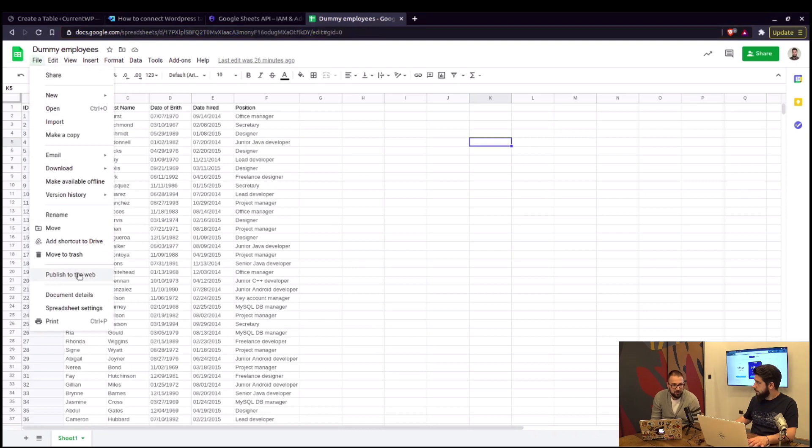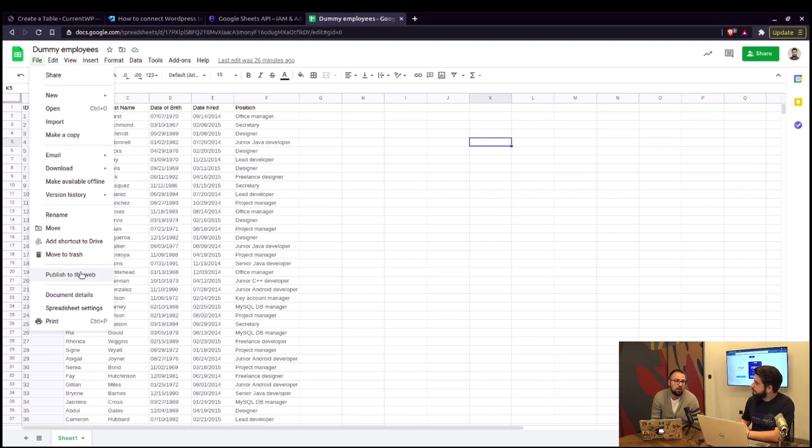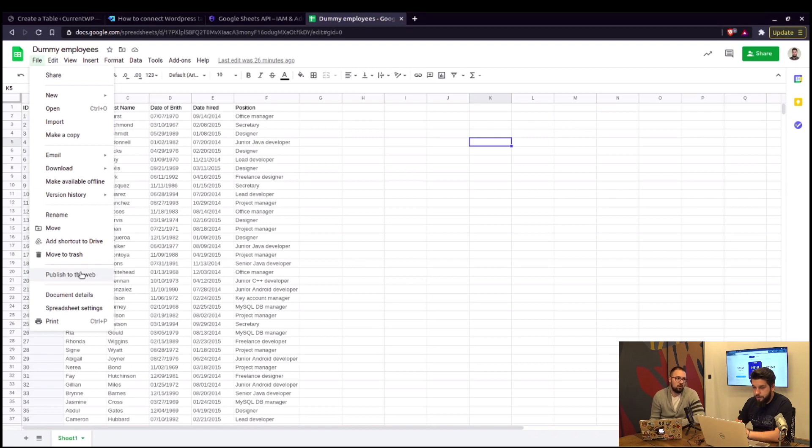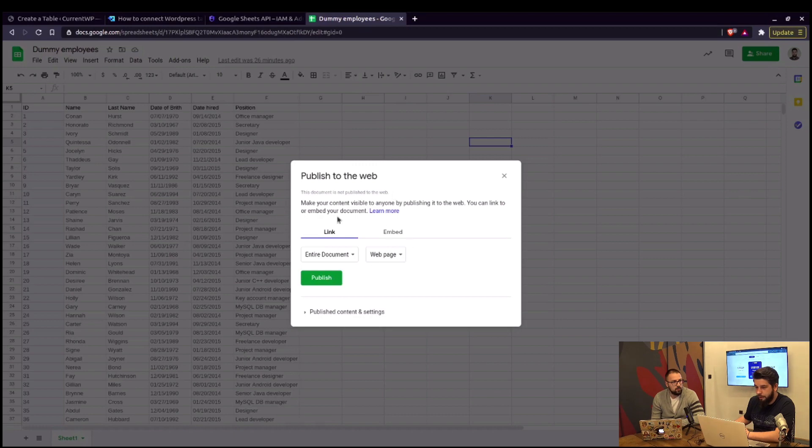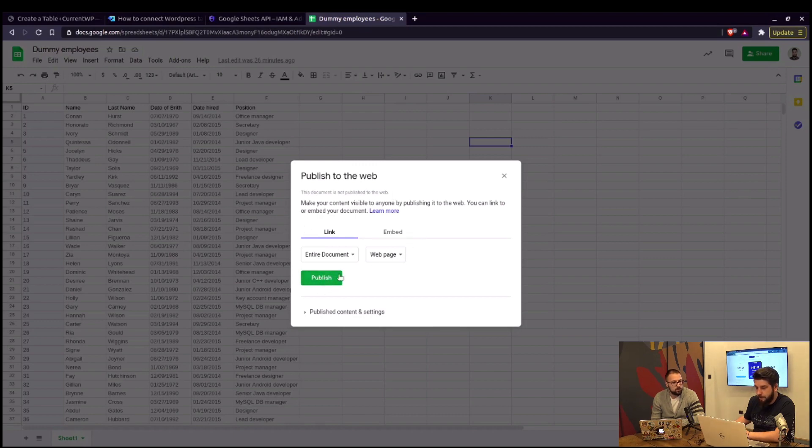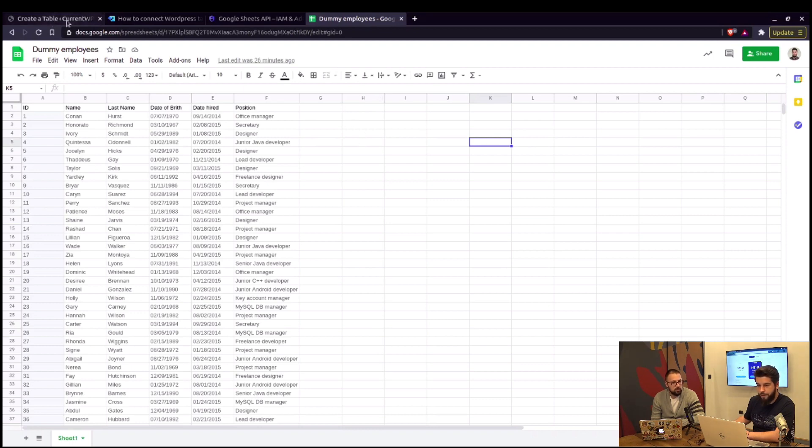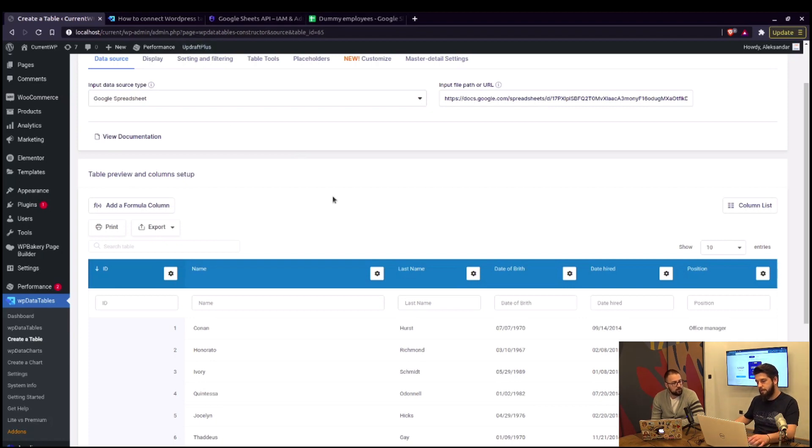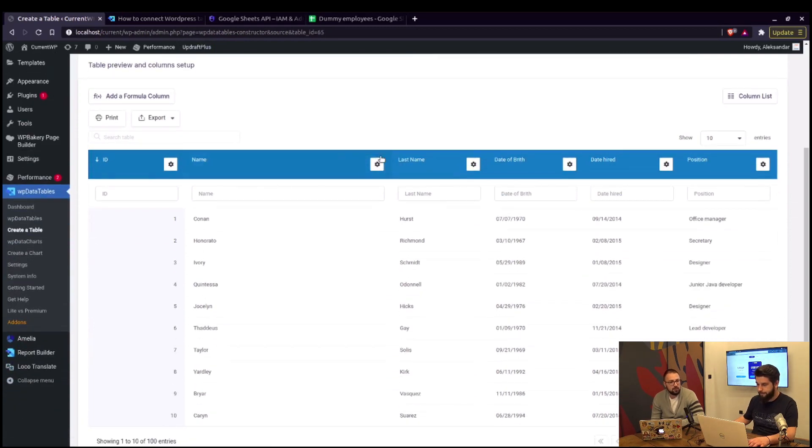One thing to note here is that this document has not been published. That is my question. Do you need to publish that document or you can create a table if the document is private? In this case, when using the API, we don't need to publish it to the web. If I click on this, you will see that it's not published. It's an option for us to publish it, but no need when using the API. And the older method and just linking without the API and the WP data table settings, you would need to publish the document to the web. That's the one improvement using the API.